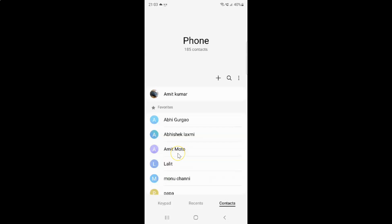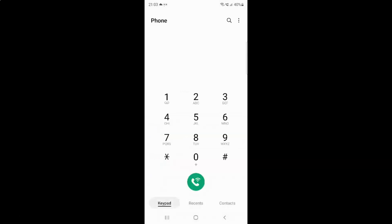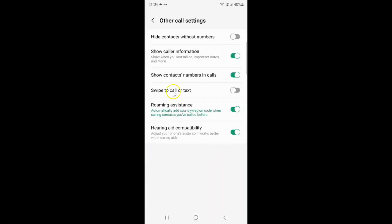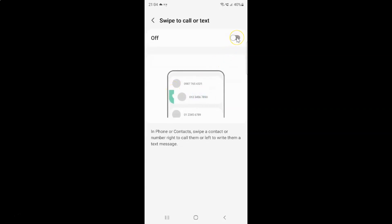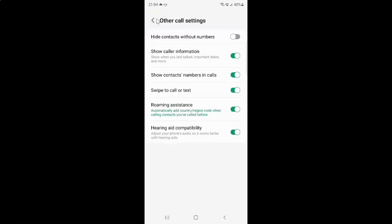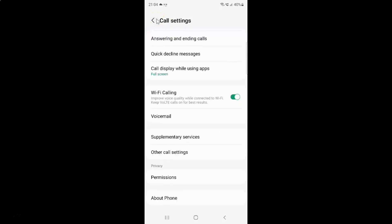So just select the option that you want. I want to turn on swipe to call or text, so let me turn that on. And you can see it's now turned on. After that you can go back, go back again, and close the phone app.